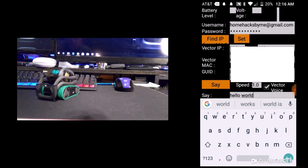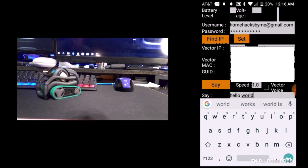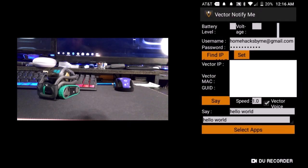Just like the other app, you can make Vector say certain things — you can have Vector say a different phrase. You can play with the speed and volume, you can take off the Vector voice, and you can have it say things in different ways.